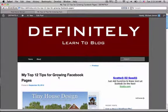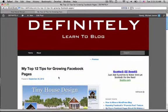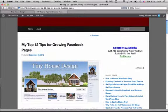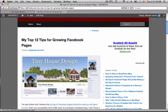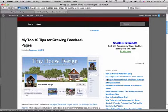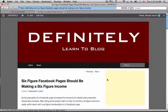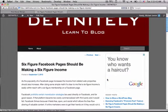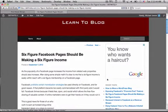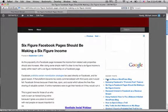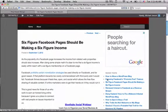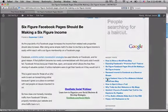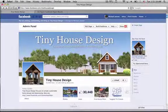Michael Jansen here. This video is on my top 12 tips for growing Facebook pages. I believe that a six-figure Facebook page should be making about a six-figure income, especially when you successfully drive traffic back to a properly monetized blog.